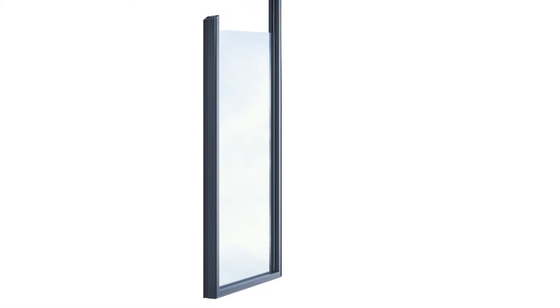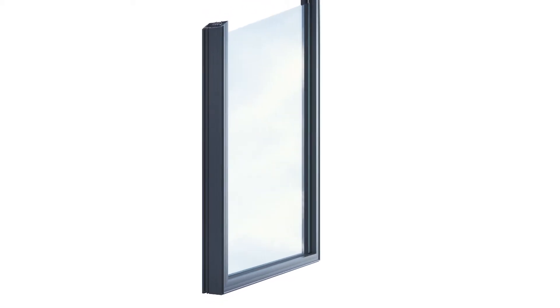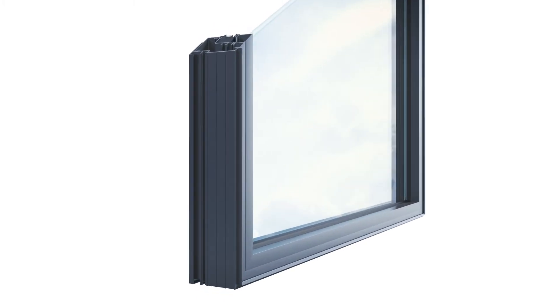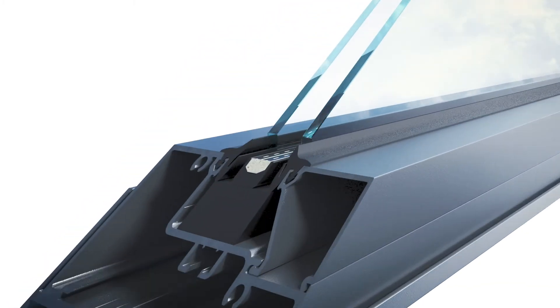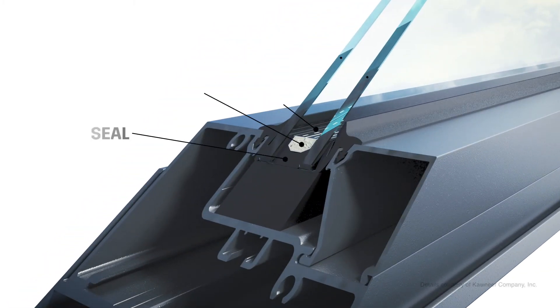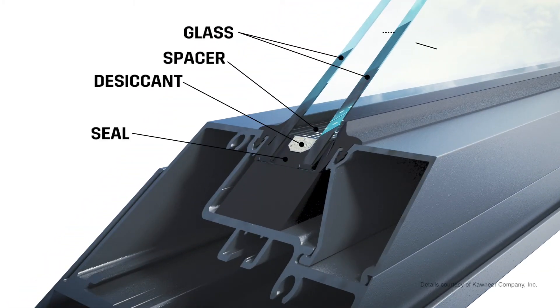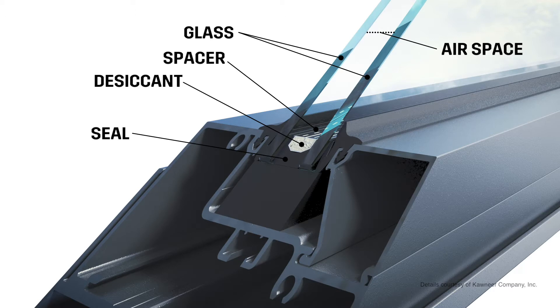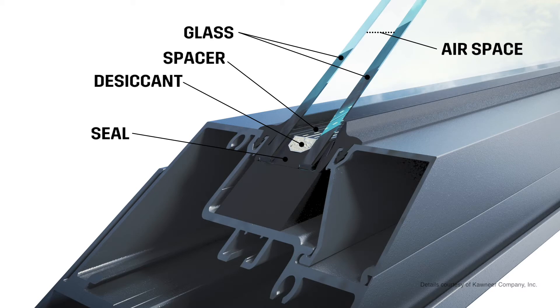In addition to wind and thermal loads, movement of the oversight IG units can add stress to the IG seal. So a wider than standard sealant bite may be expected.